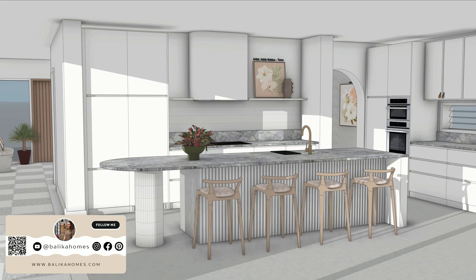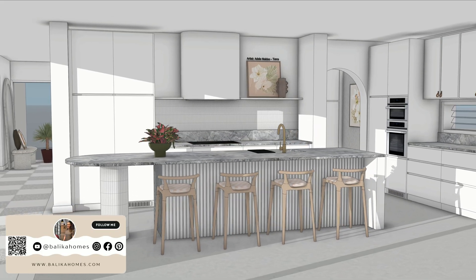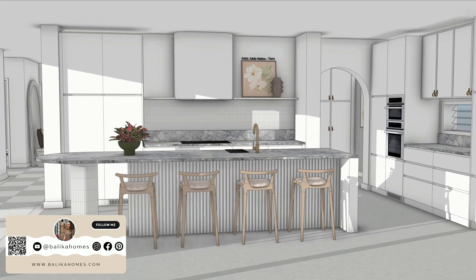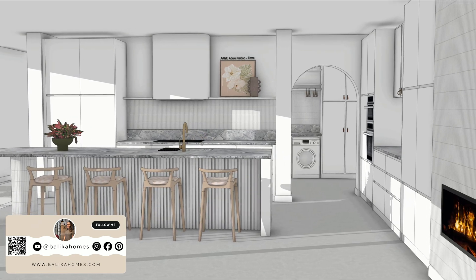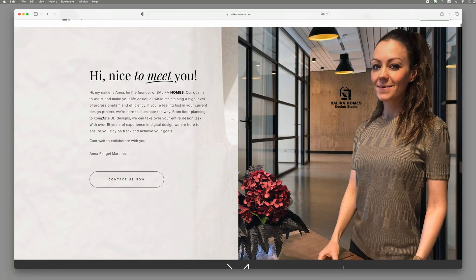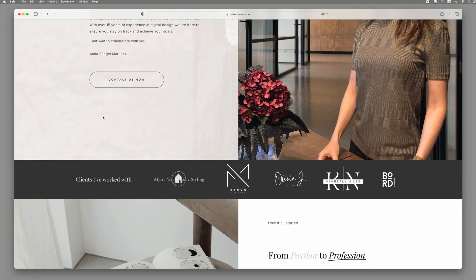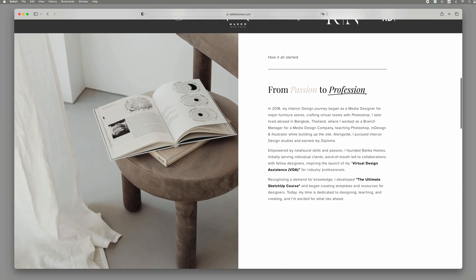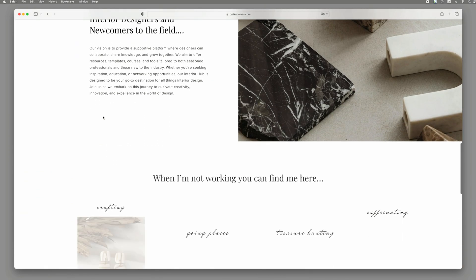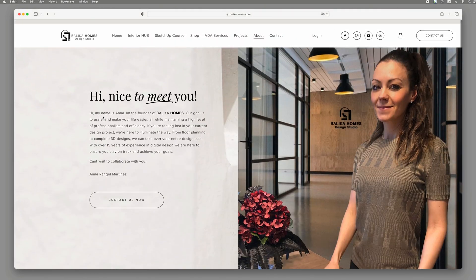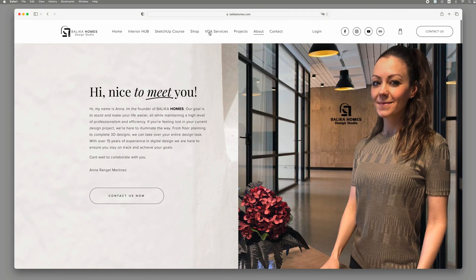Welcome to Belica Homes. If we haven't met yet, allow me to introduce myself real quick. I'm Anna, the creative force behind Belica Homes, a vibrant virtual interior design studio.